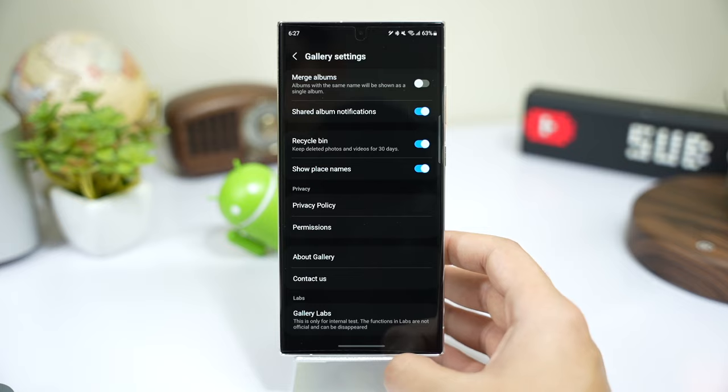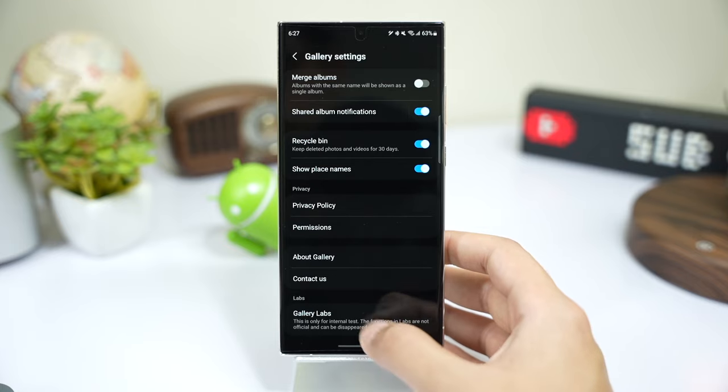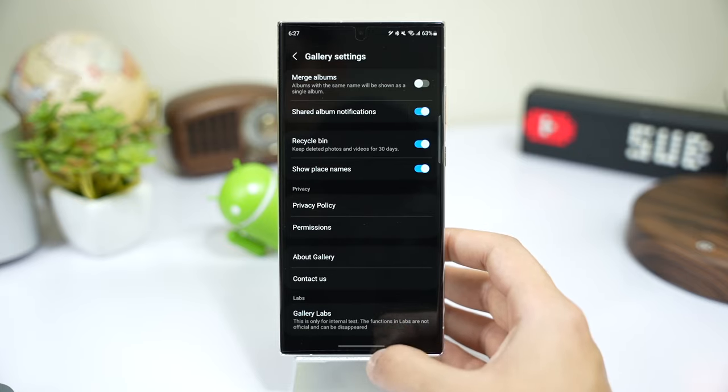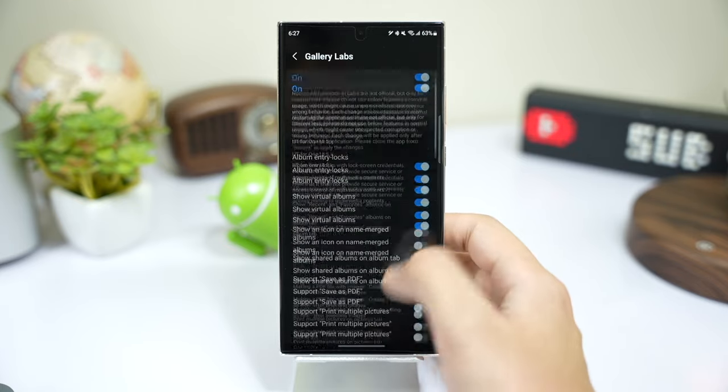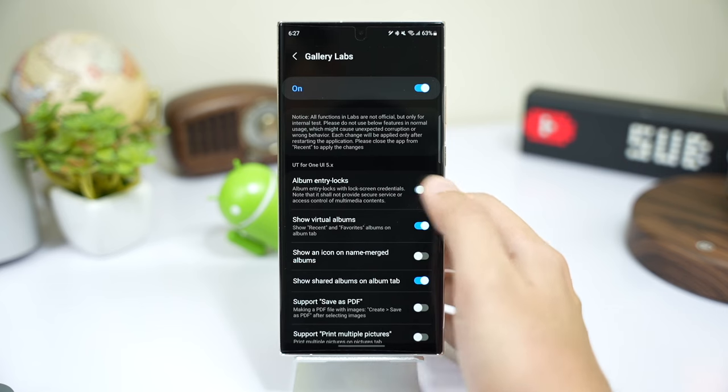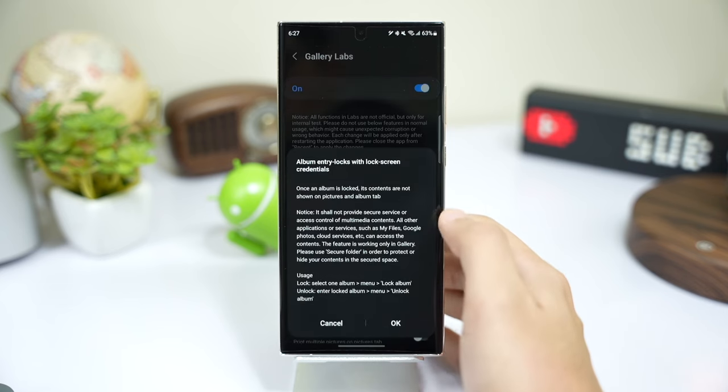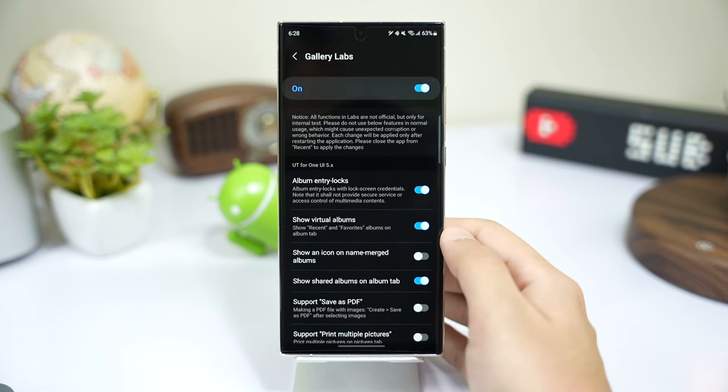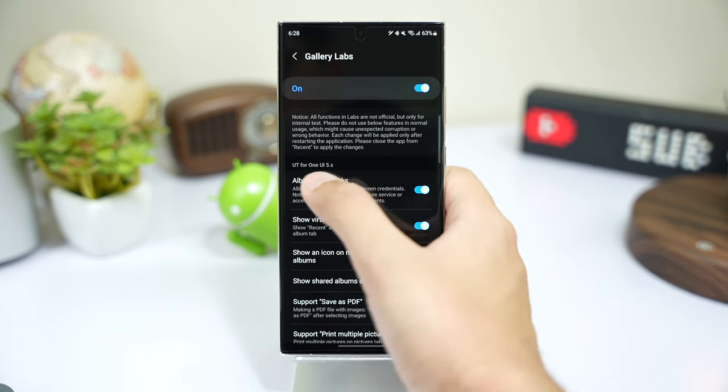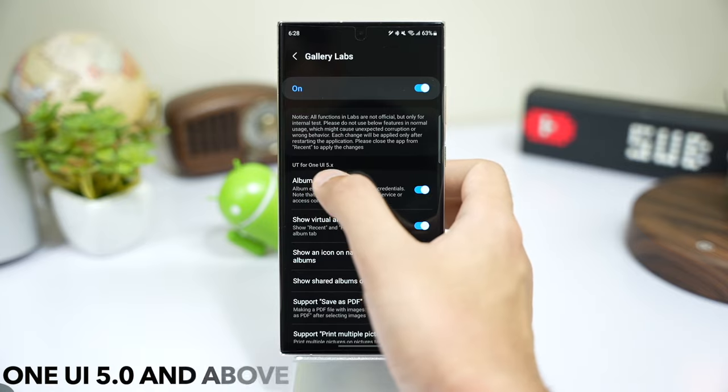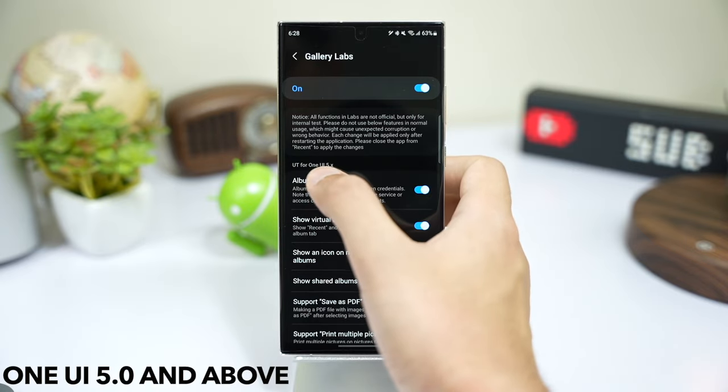Once you can see this Gallery Labs option, choose it and enable Album Entry Locks. As you can see here, this option is available for phones with One UI 5 and above.